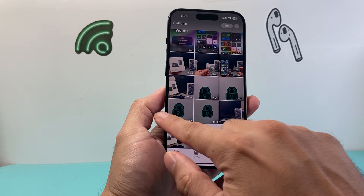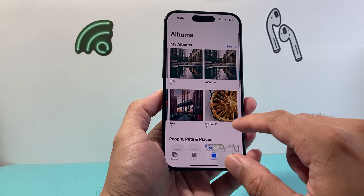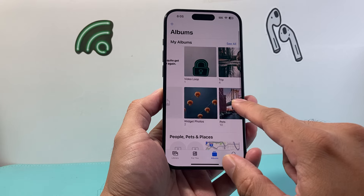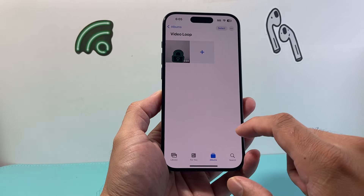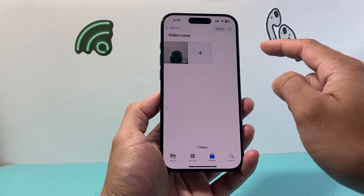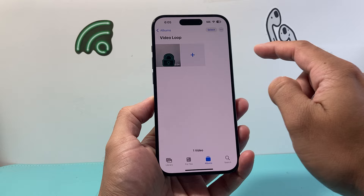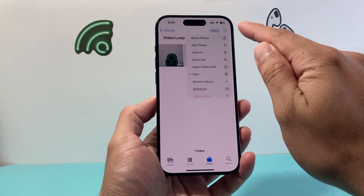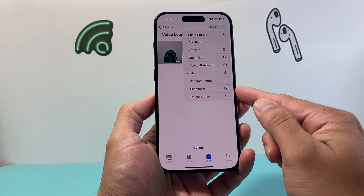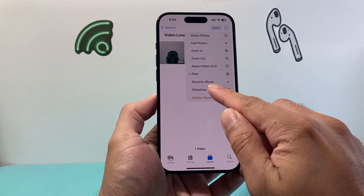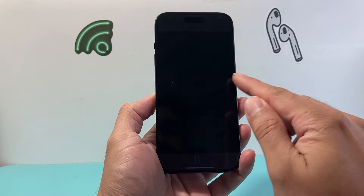Once we have added it to that album, go ahead and open up that album. From there, we're going to click on these three dots up top, and then click on Slideshow.